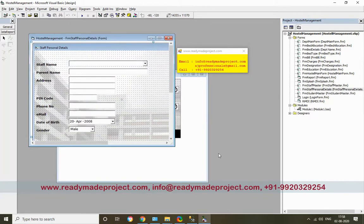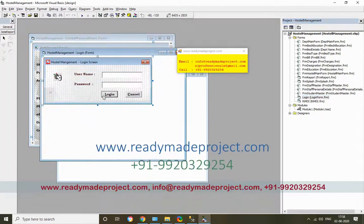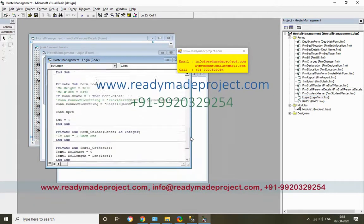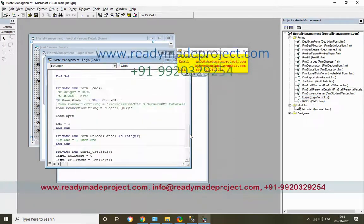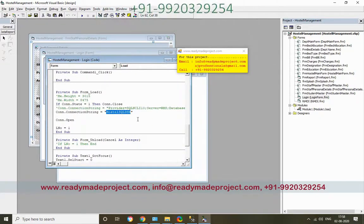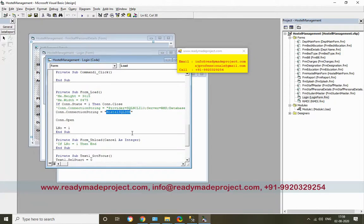Then you have to create a DSN. You can check the DSN name - HostelSQLDSN is what you have to create. So how do you create it? Just copy this and go to your Control Panel.